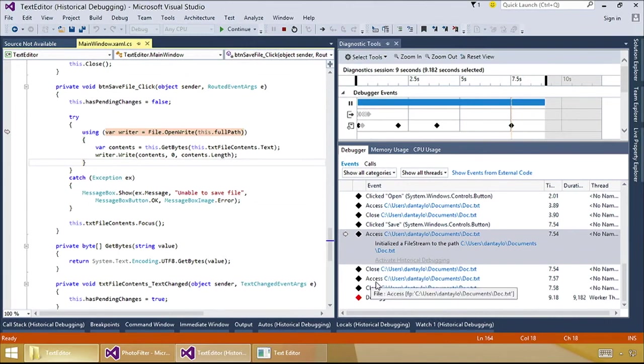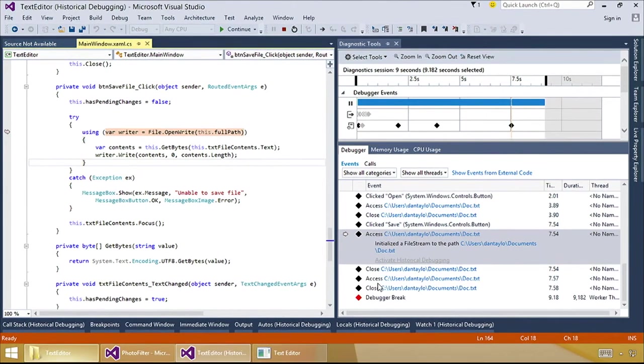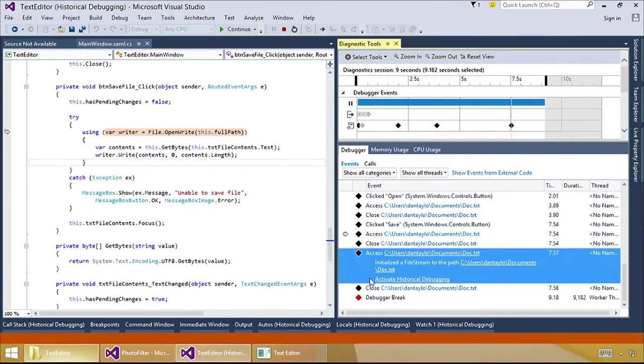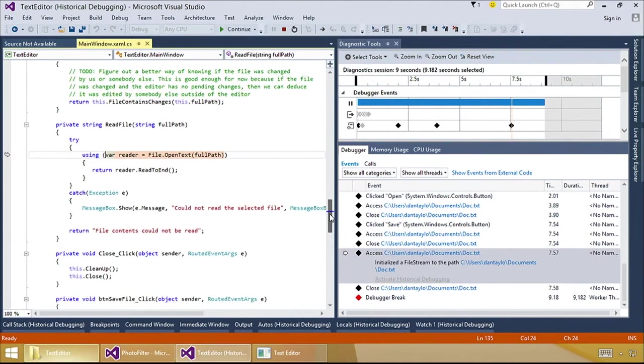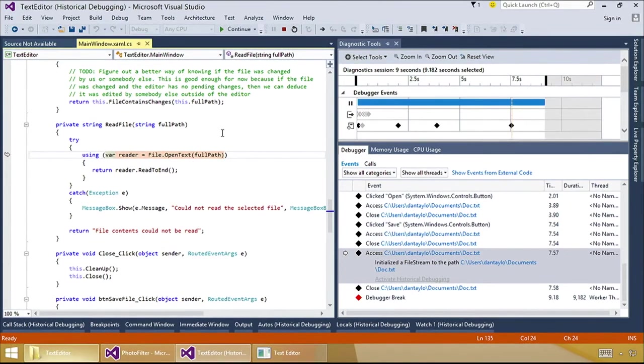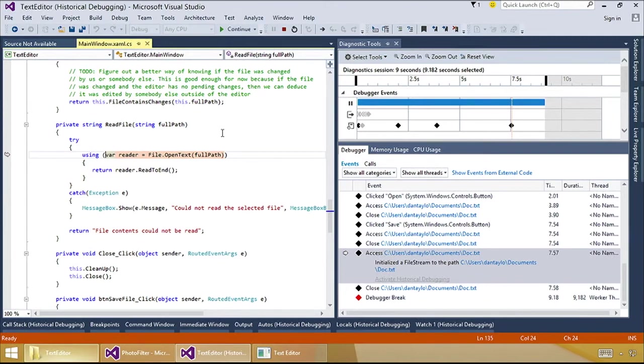Instead, I'm going to go where we both decided that the interesting event is the second file access. Right. So I'm going to select that one, and I'm going to click Activate Historical Debugging. Now this time, my code editor, like you suspected before, is in the read file method. It kind of makes sense if everything gets reset if I reopen the file. But what I don't know right now is why is it getting called.